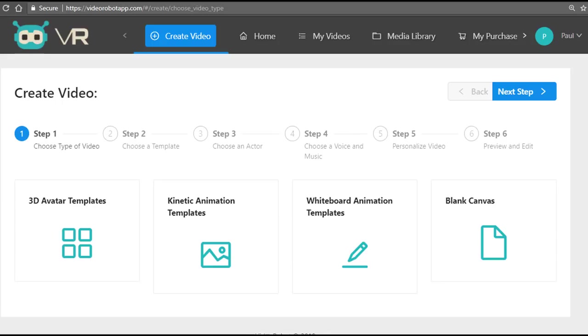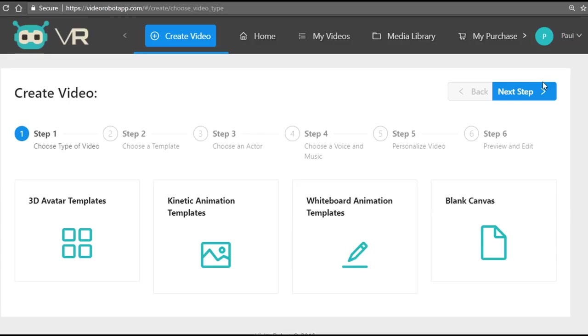Video Robot also comes with a commercial rights license. This means you can start selling the videos you create with Video Robot for upwards of $500 or more each to clients around the world as a video agency or offline consultant, selling to online as well as offline businesses.